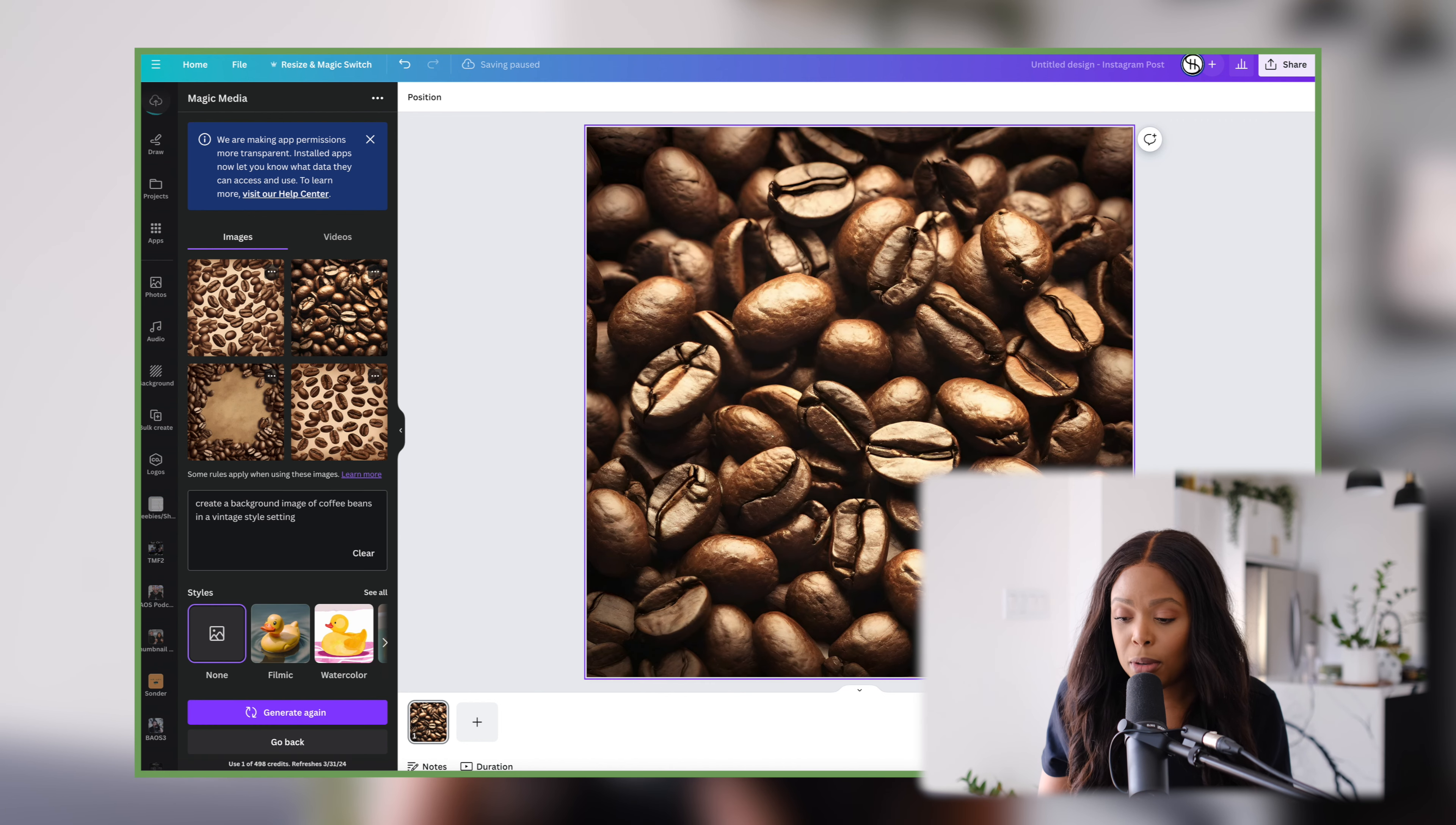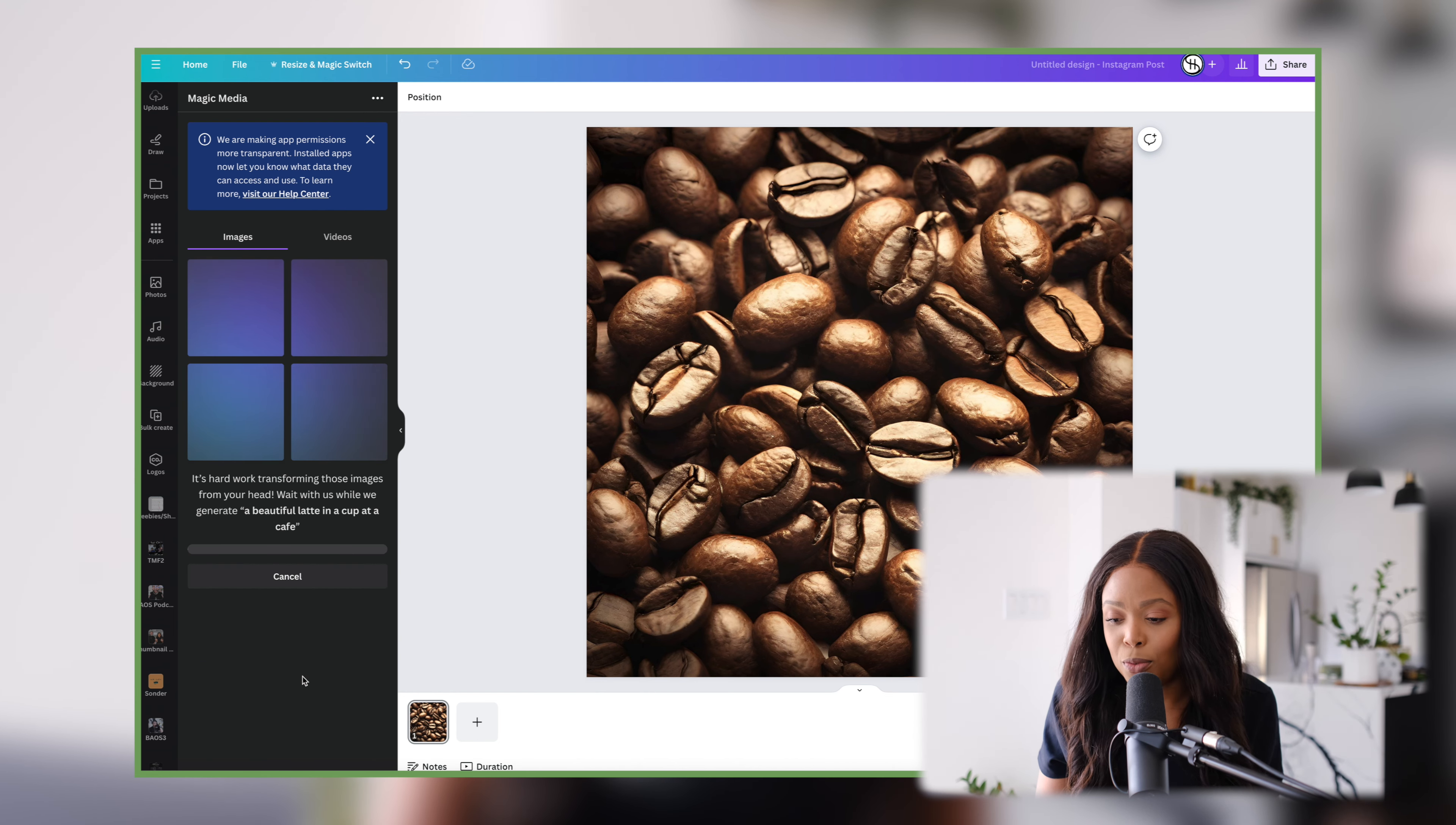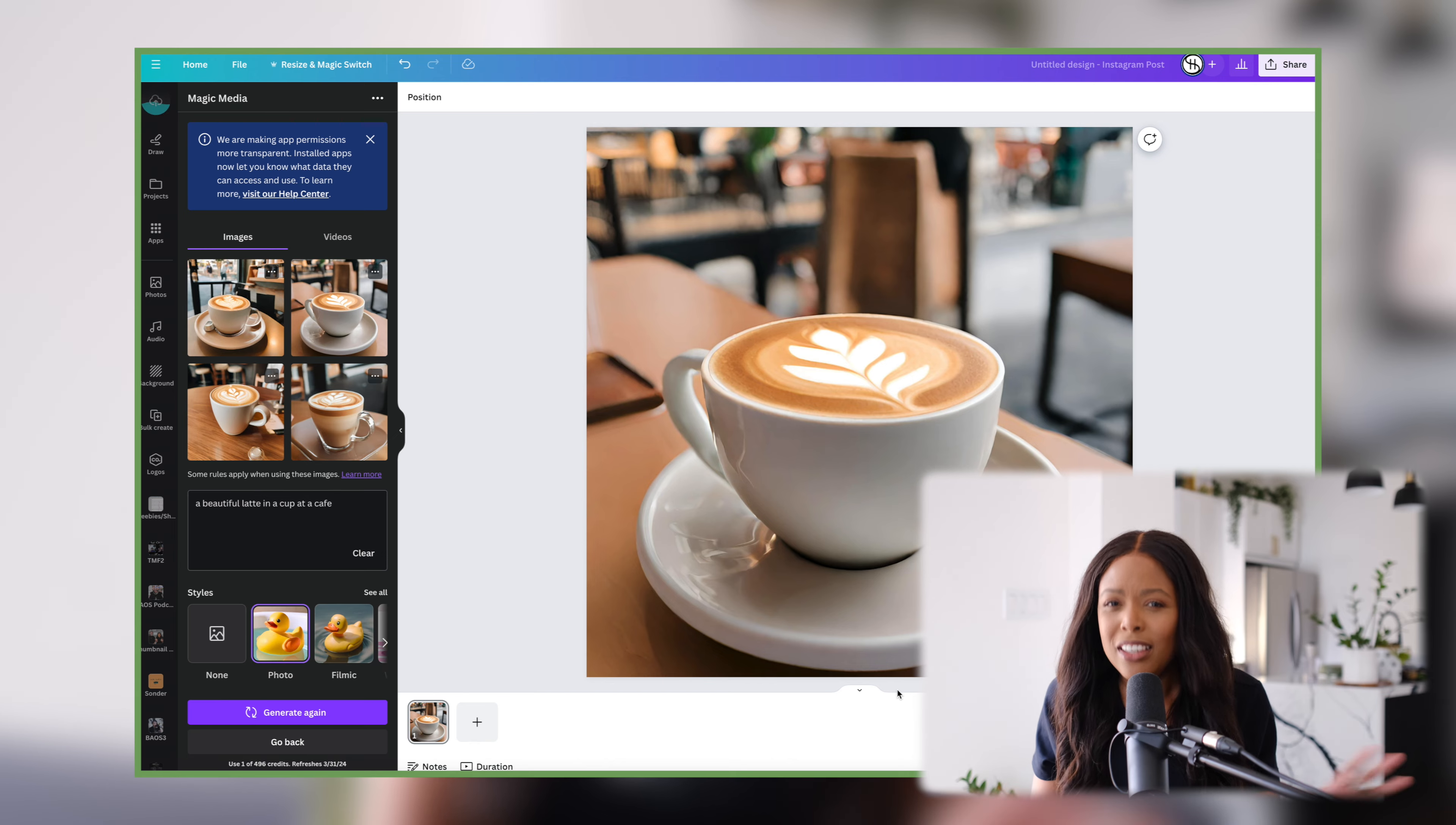And if you're looking for something a little bit more realistic you could do the same thing by giving it a prompt but you just want to choose photo as the style instead and that'll give you something that looks closer to reality like say a beautiful latte which you technically should make yourself if it was a cafe. So you know use this where it makes sense but not to replace something that you should be selling because then that's kind of like fraud so be mindful of that.